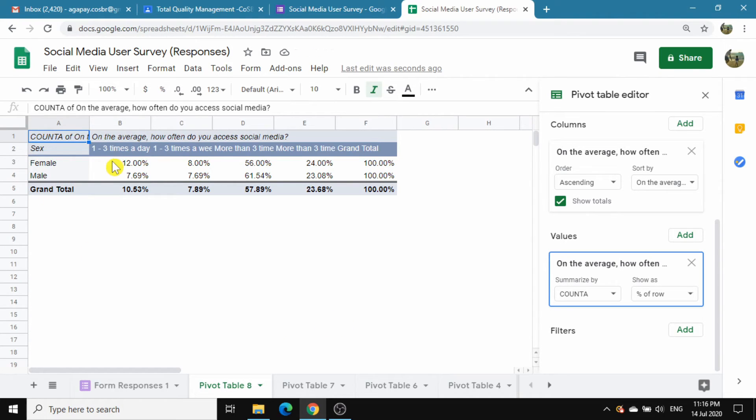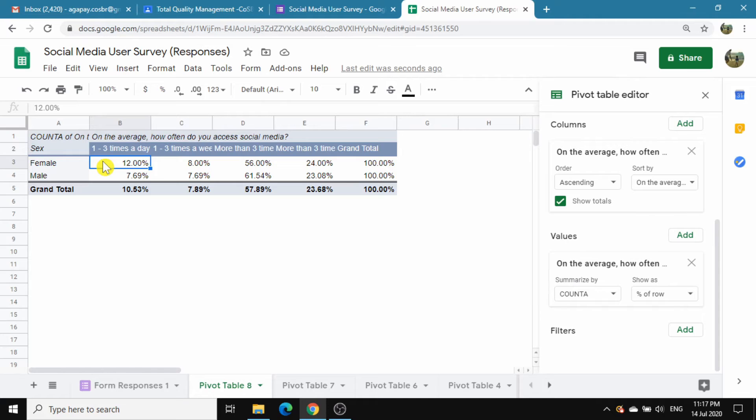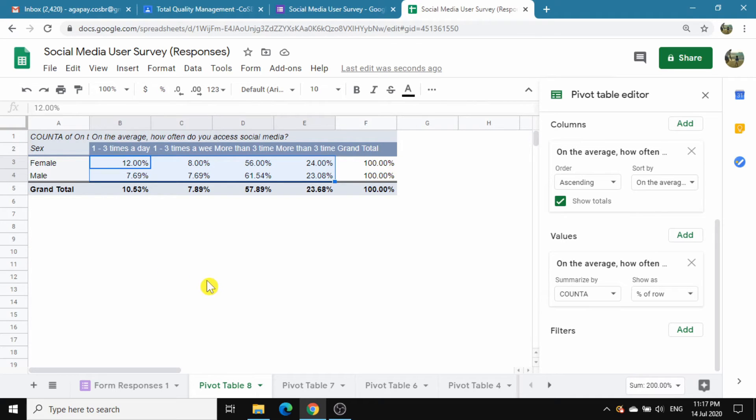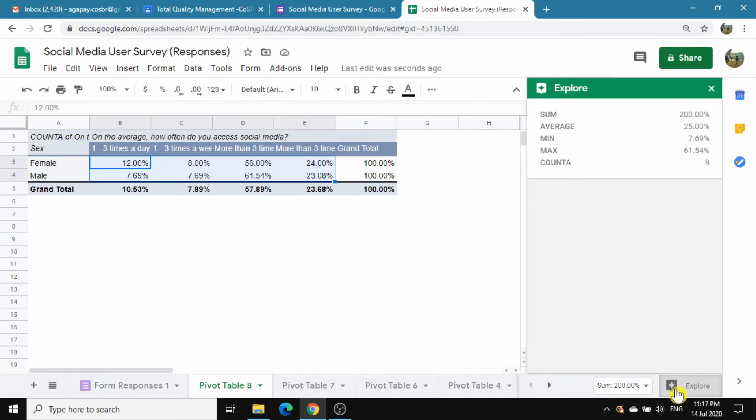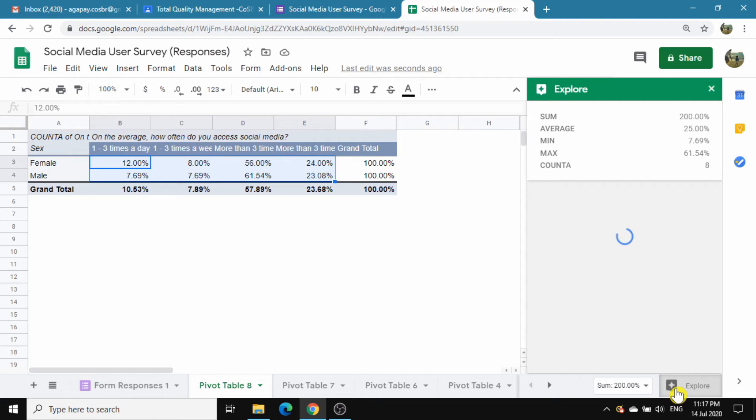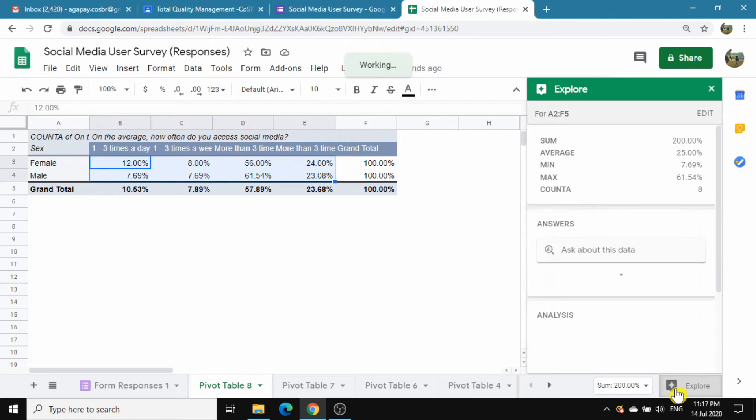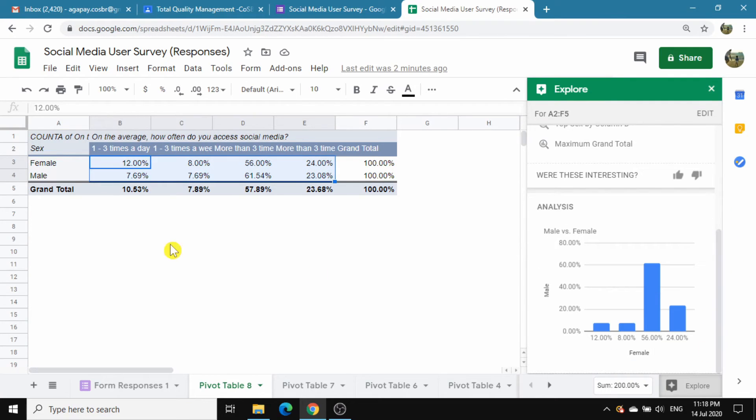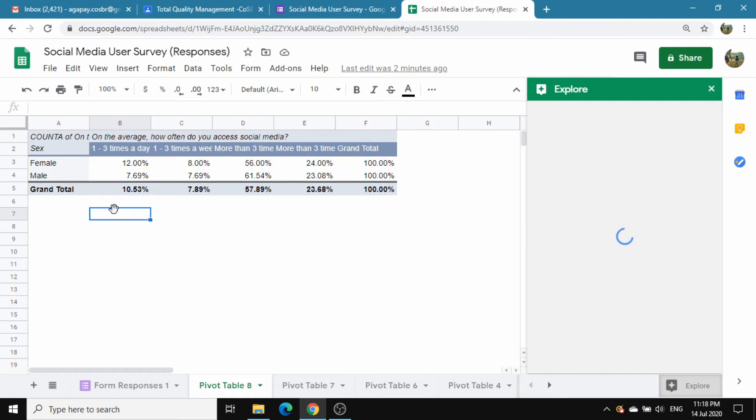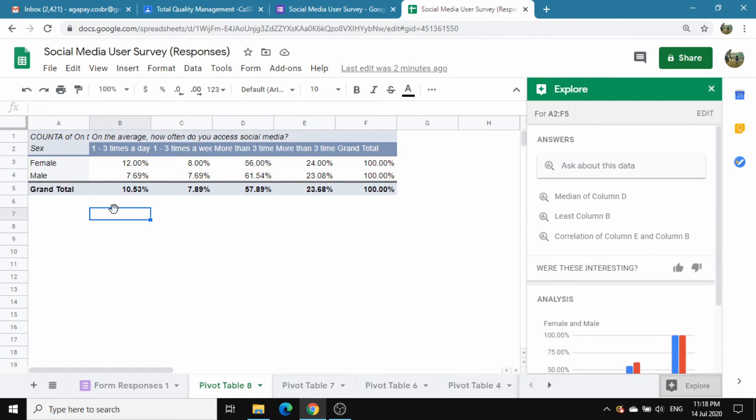To make the chart, highlight the values for male and female. Do not include the 100% total because charts do not work that way. Go to the lower right and find Explore. This is a diamond star icon. Click and you will see a chart, but it might not be the one you like. So, just click outside on any point of the sheet and a new chart will be created.